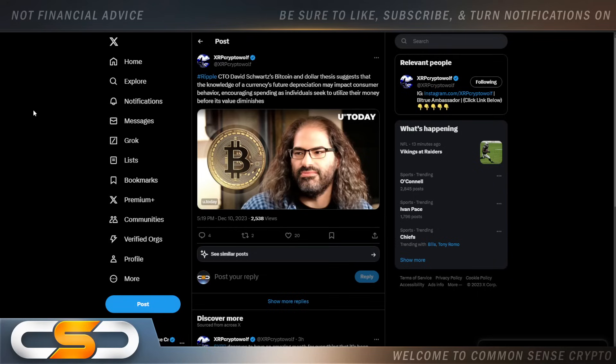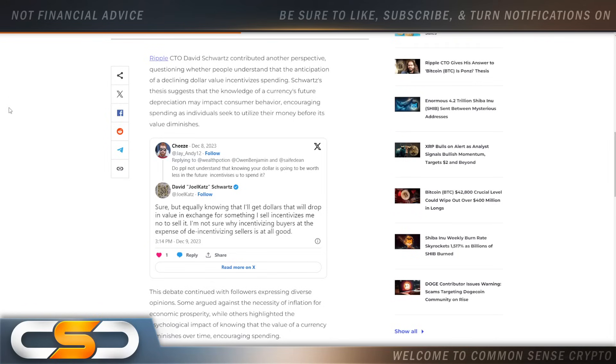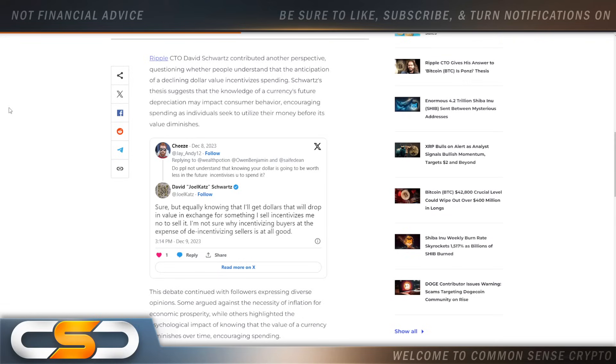This is something I wanted to talk about over the weekend but I ran out of time. So CTO David Schwartz contributed another perspective, questioning whether people understand that the anticipation of a declining dollar value incentivizes spending. Schwartz's thesis suggests that the knowledge of a currency's future appreciation may impact consumer behavior, encouraging spending as individuals seek to utilize their money before its value diminishes.